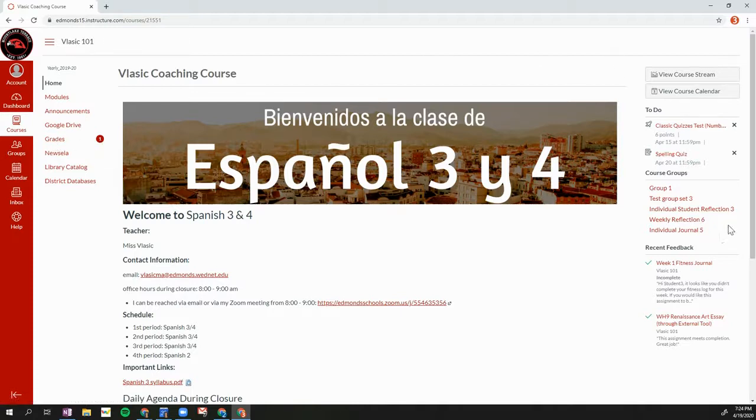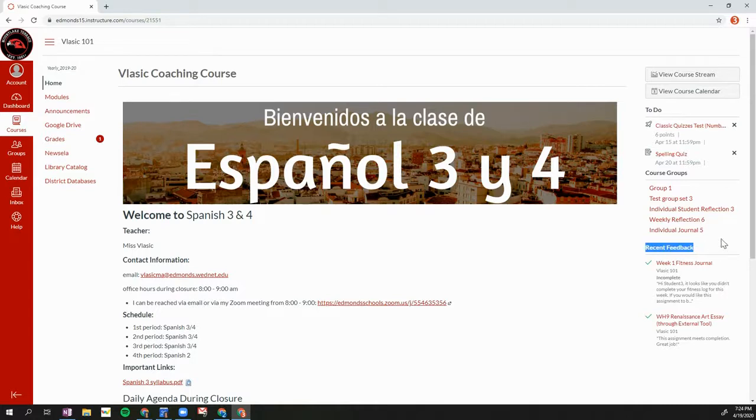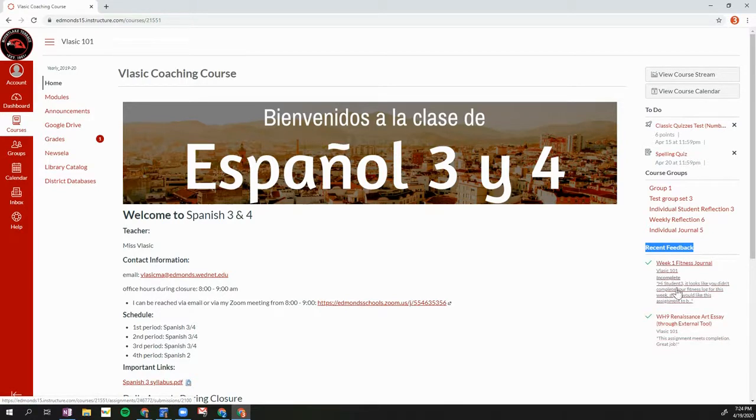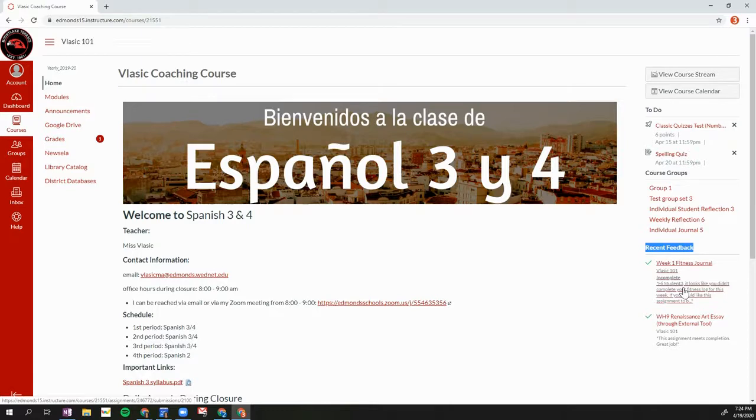If we look on the right hand side, we also have this section for recent feedback. So inside of this course I can see that I've received recent feedback on two different assignments. I can see the beginning of that feedback. I can also click on that feedback to see more. So let's do that first.